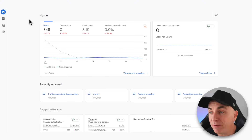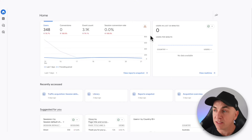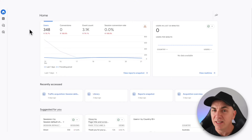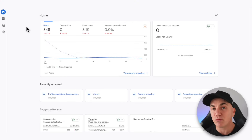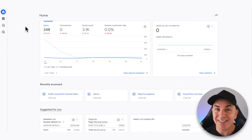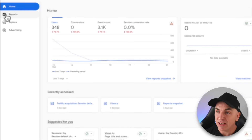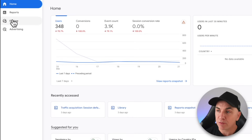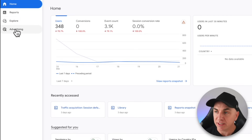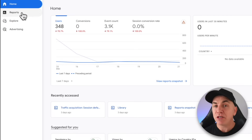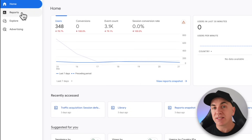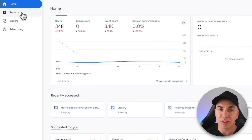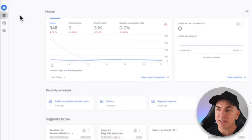Let's jump straight into my Google Analytics and take a look around. When you first get into Google Analytics, you'll come to this page here — it's okay, but it doesn't really give us much information, so we need to dig a little bit deeper. Over on the left, we've got Reports, we've got Explore, we've got Advertising. The area you're going to want to play with from a basic level is Reports, so let's click into that.